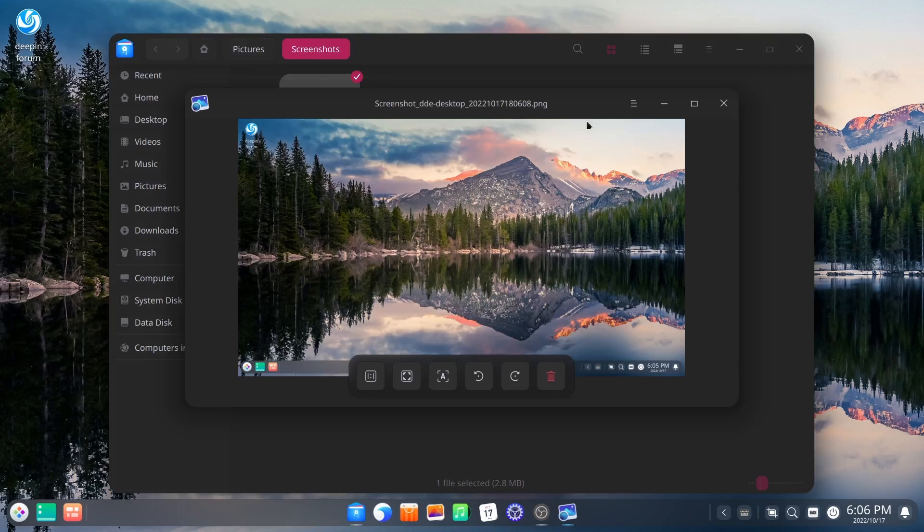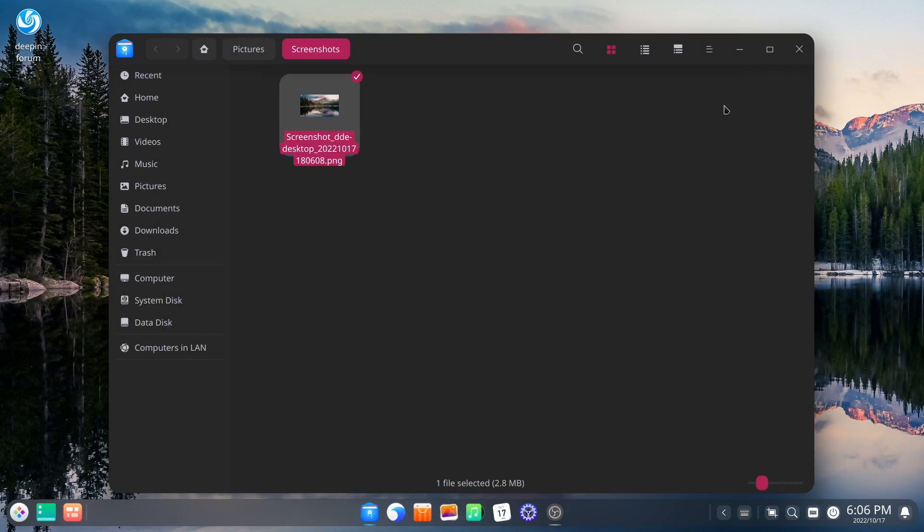Let's go ahead and open that up. And there's your screenshot right there. It is a very nice operating system. The way everything is integrated is really seamless.